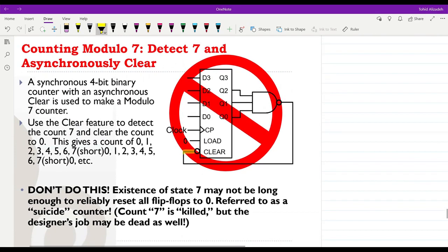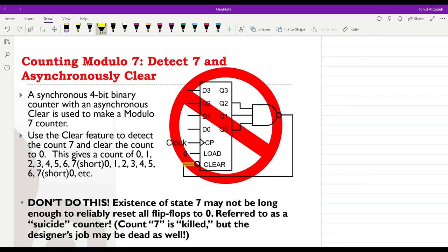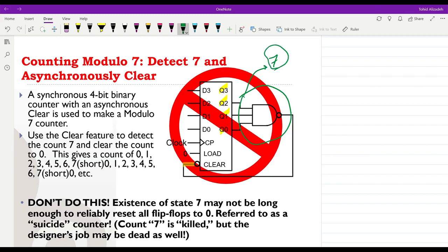Here you can see an example of a module-7 counter constructed using a 4-bit synchronous counter. The count value of 7 is detected here: when we have 7, Q0, Q1, and Q2 will all be equal to 1. We use a NAND gate — because we use that signal to clear the counter — so when the value reaches 7, the NAND output becomes 0 and therefore the counter will be cleared.